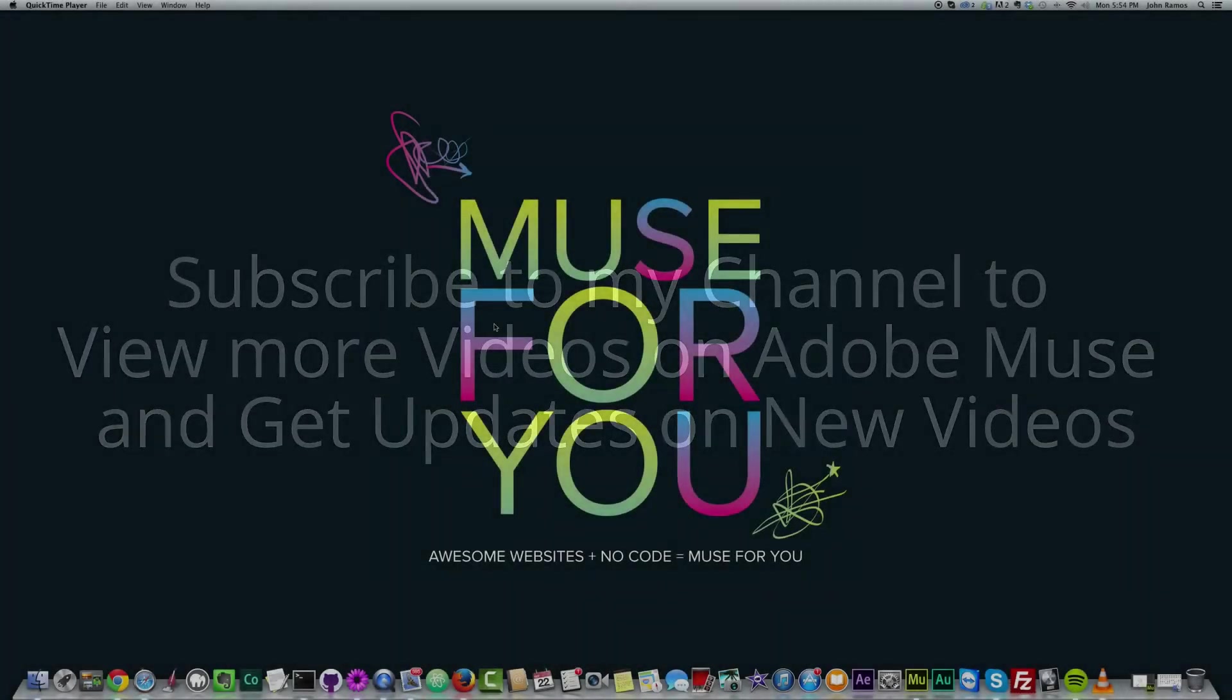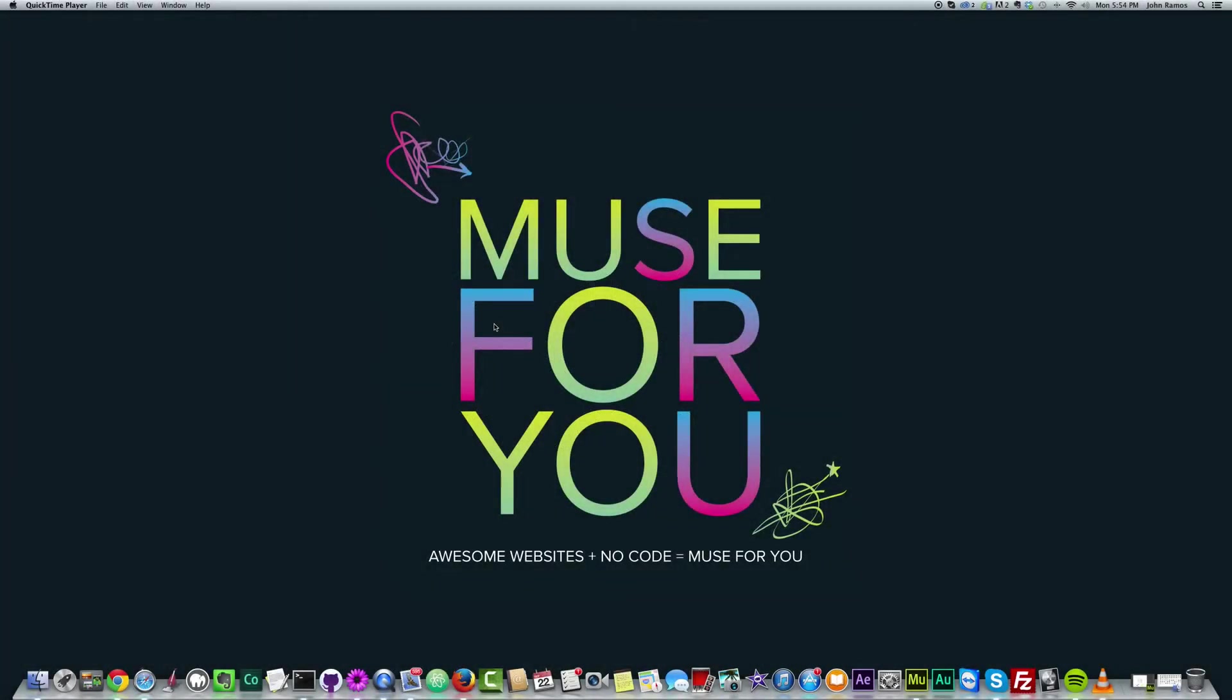Hello and welcome to Muse For You. This is John, your Adobe Muse instructor, and in this video I'm going to show you a quick technique on how to change a graphic or an icon to a different color without having to go into Adobe Illustrator or your image editing program or Adobe Photoshop.